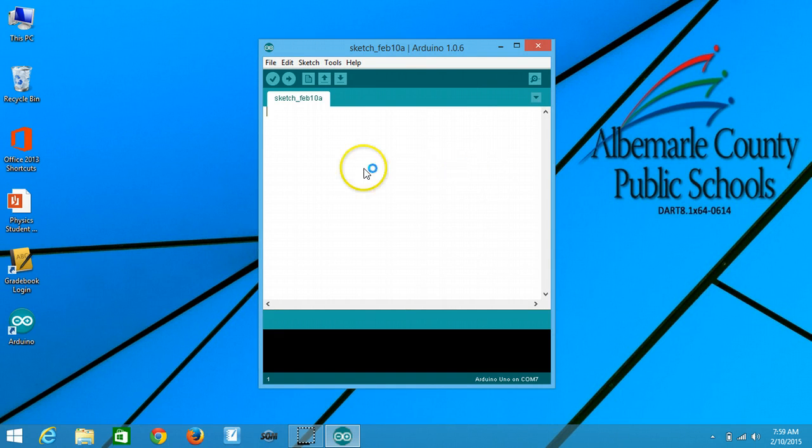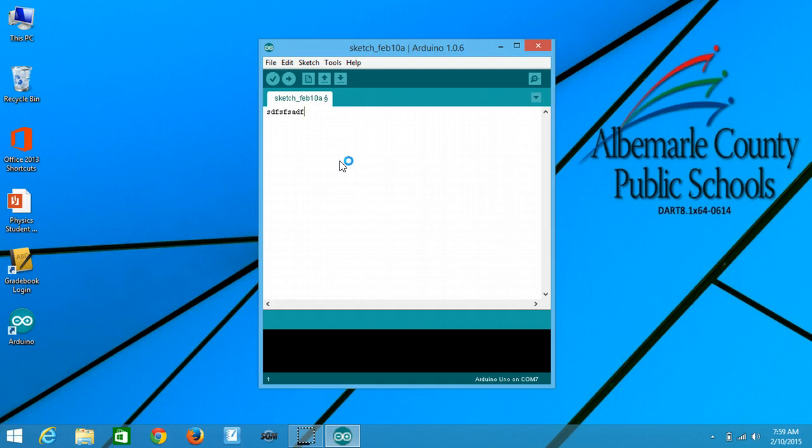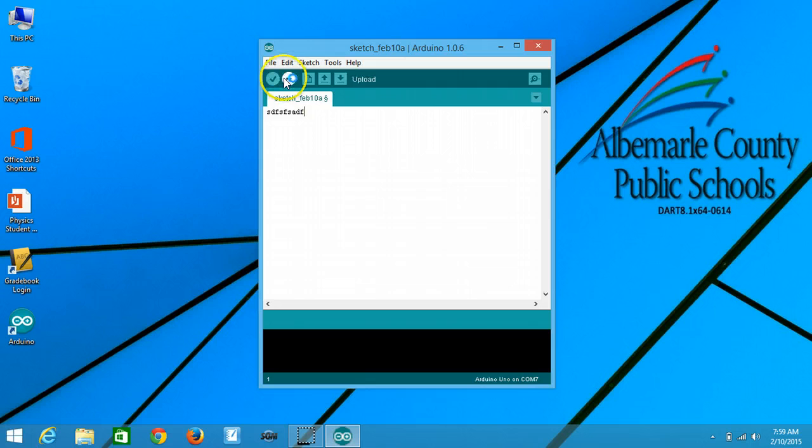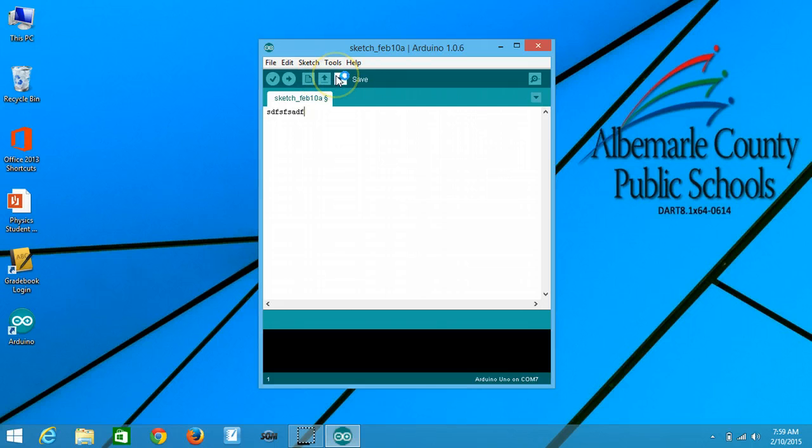And you're all set. You type your sketch in down here, or copy and paste it in for some of the things that we're doing. You can verify the code by clicking the check, you can upload it to the Arduino if it's connected using this right arrow button, and then you can open a file and close and save a file.